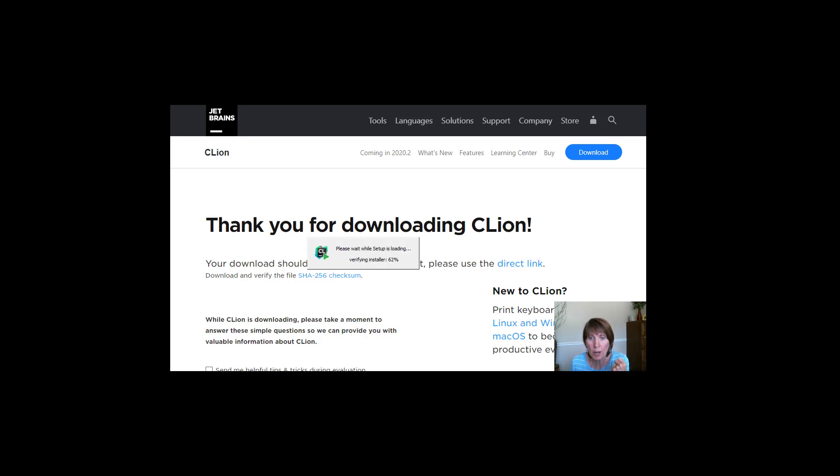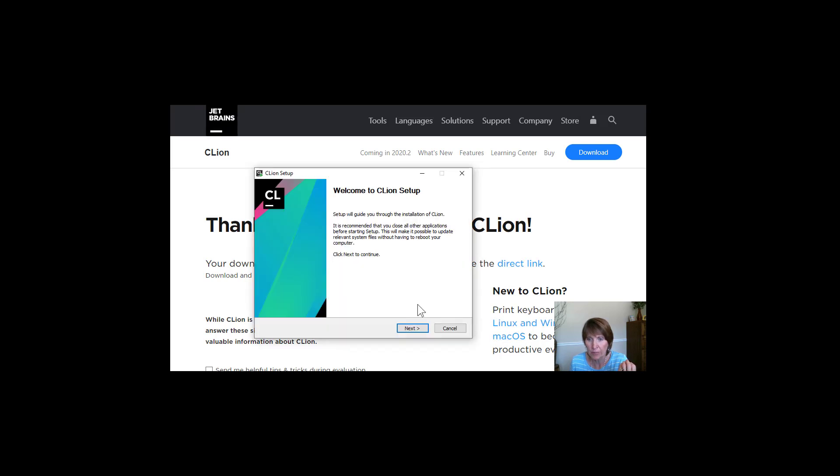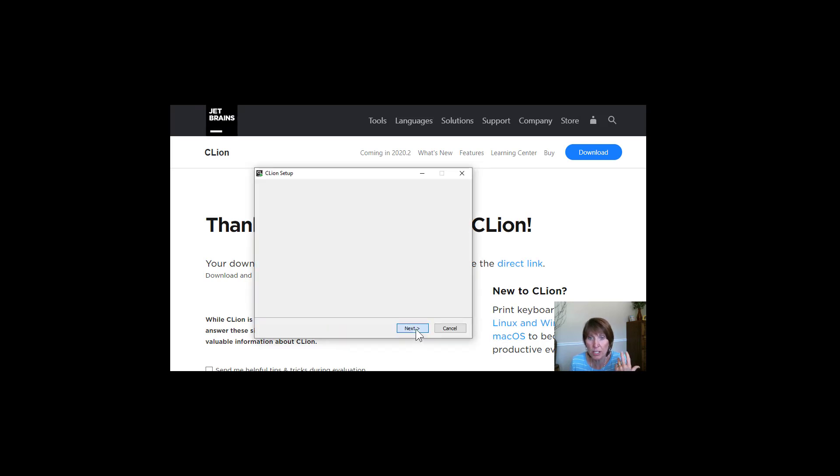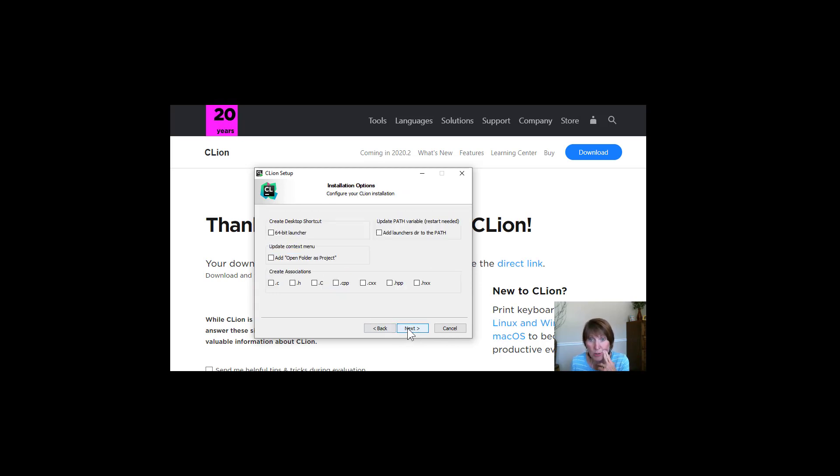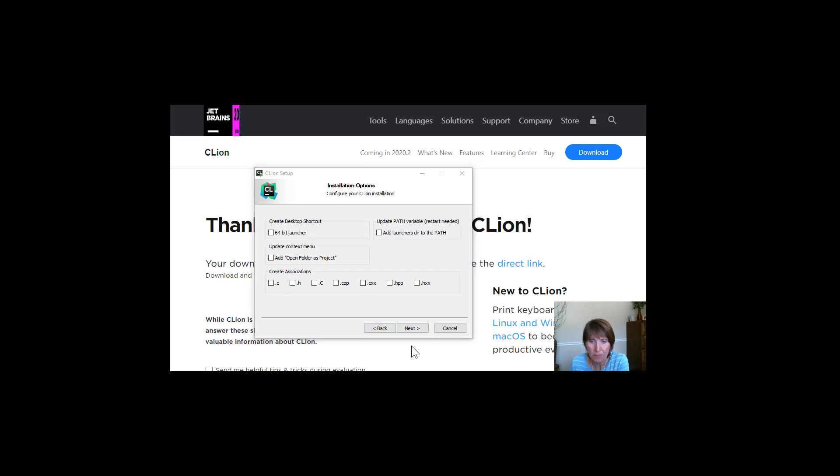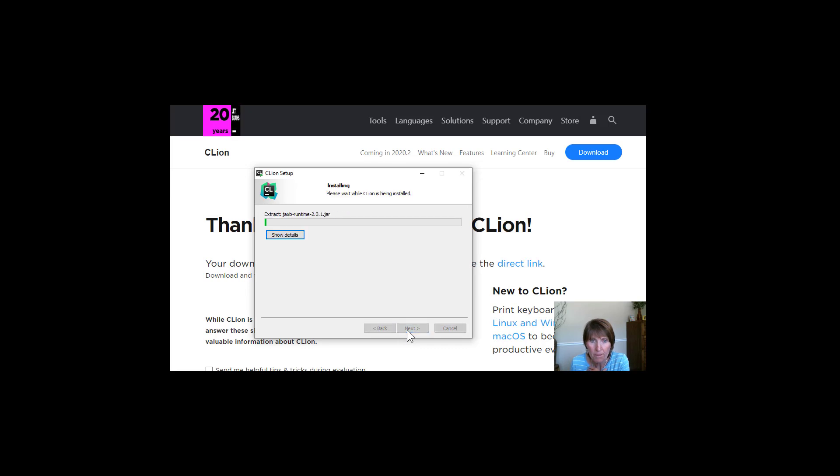But then you just open up that download and it will come up ready to install. And you can just go through the installer and often the defaults work really well. So I'm just going to go through and do those defaults and then let it install.